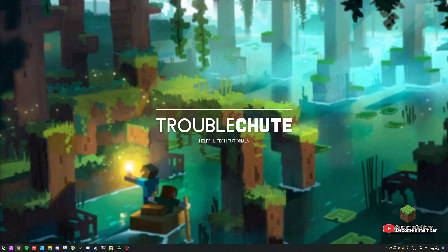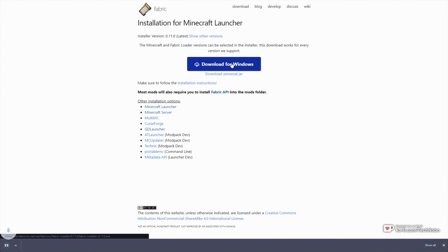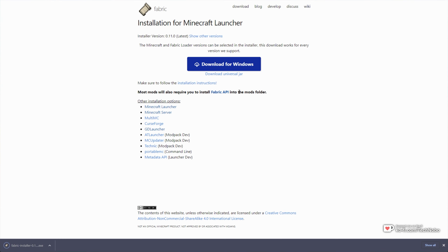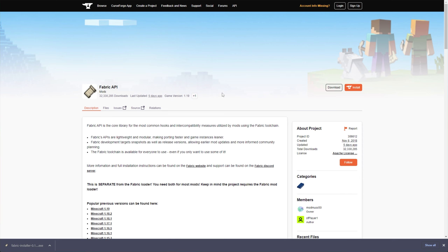To begin, obviously we'll need Fabric 1.19 installed. You can skip past this section if you already have it. If you don't have it, in the description down below you'll find the download link for FabricMC at FabricMC.net. Simply click Download for Windows, and right below it in bold text you'll see Fabric API. Click this as well, as we'll need to download this too.